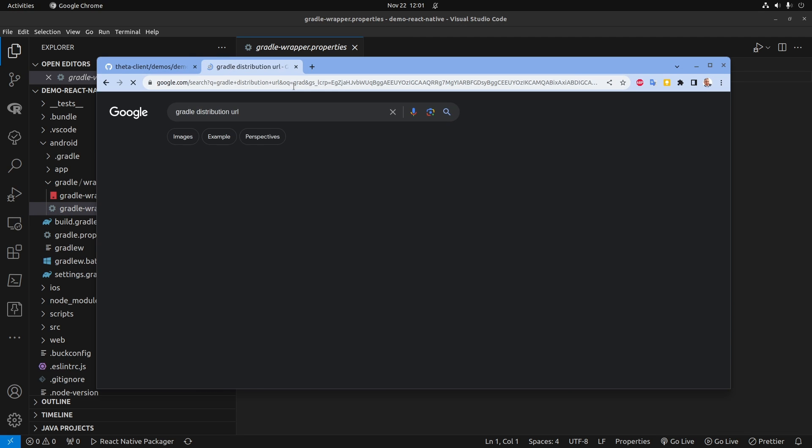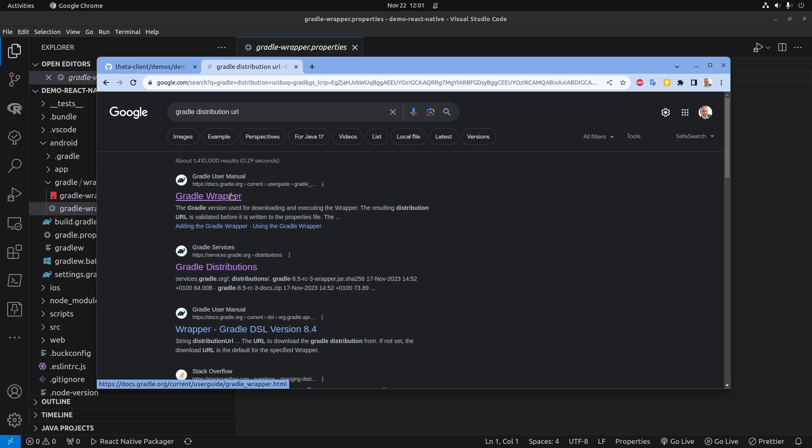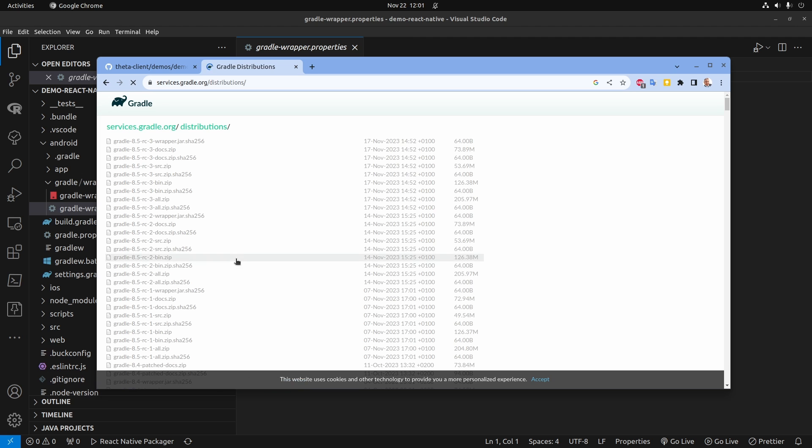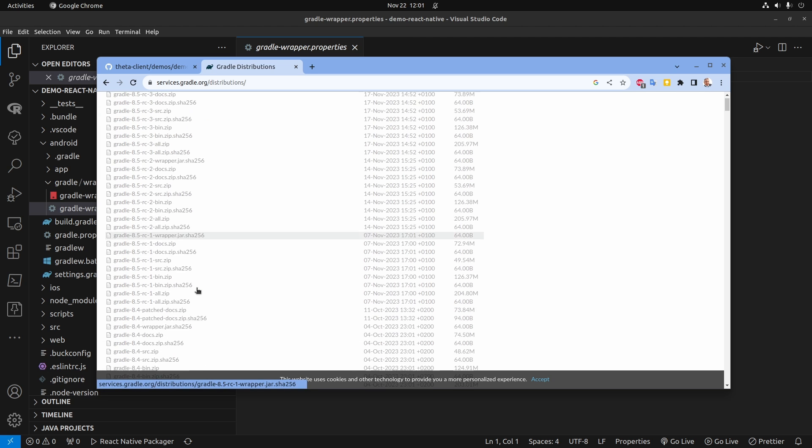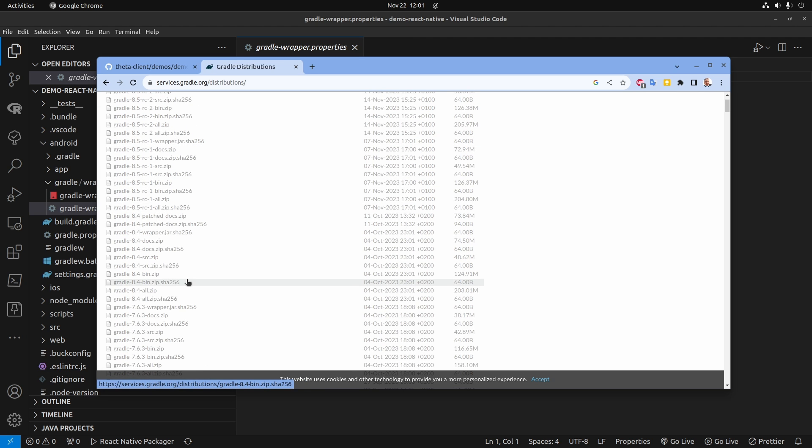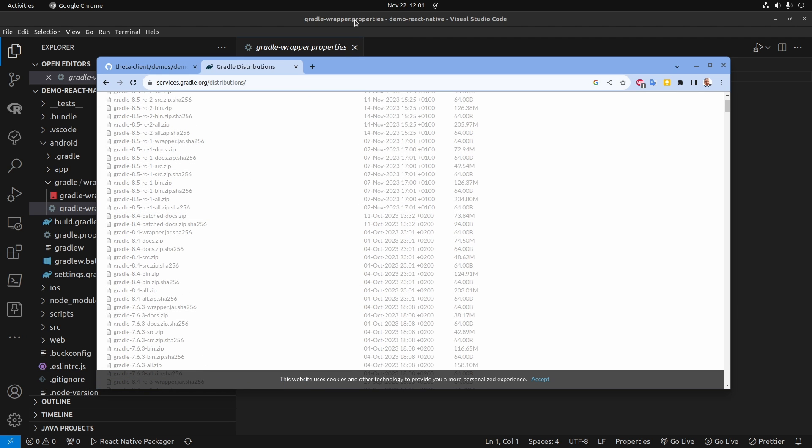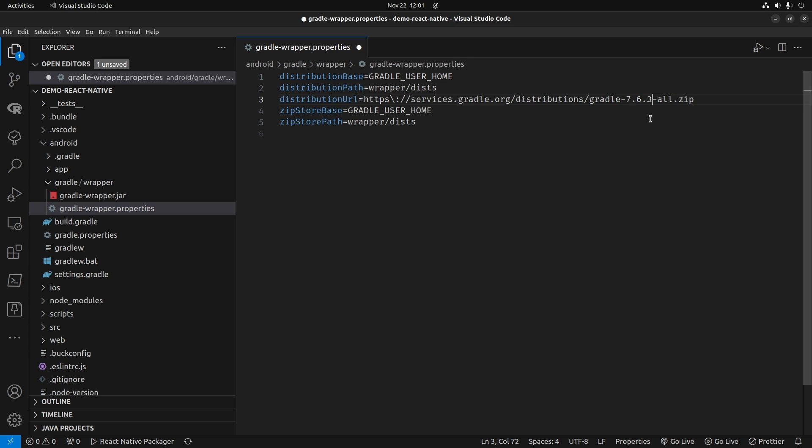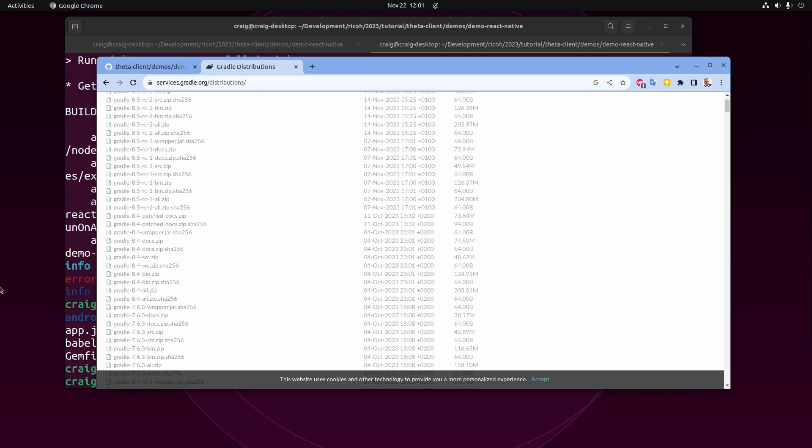I'm going to search on Google for the different Gradle distributions that are available. And I'm going to pick this 7.6.3. So back in VS Code, in the gradle-wrapper.properties, I'm going to change the Gradle version to 7.6.3.